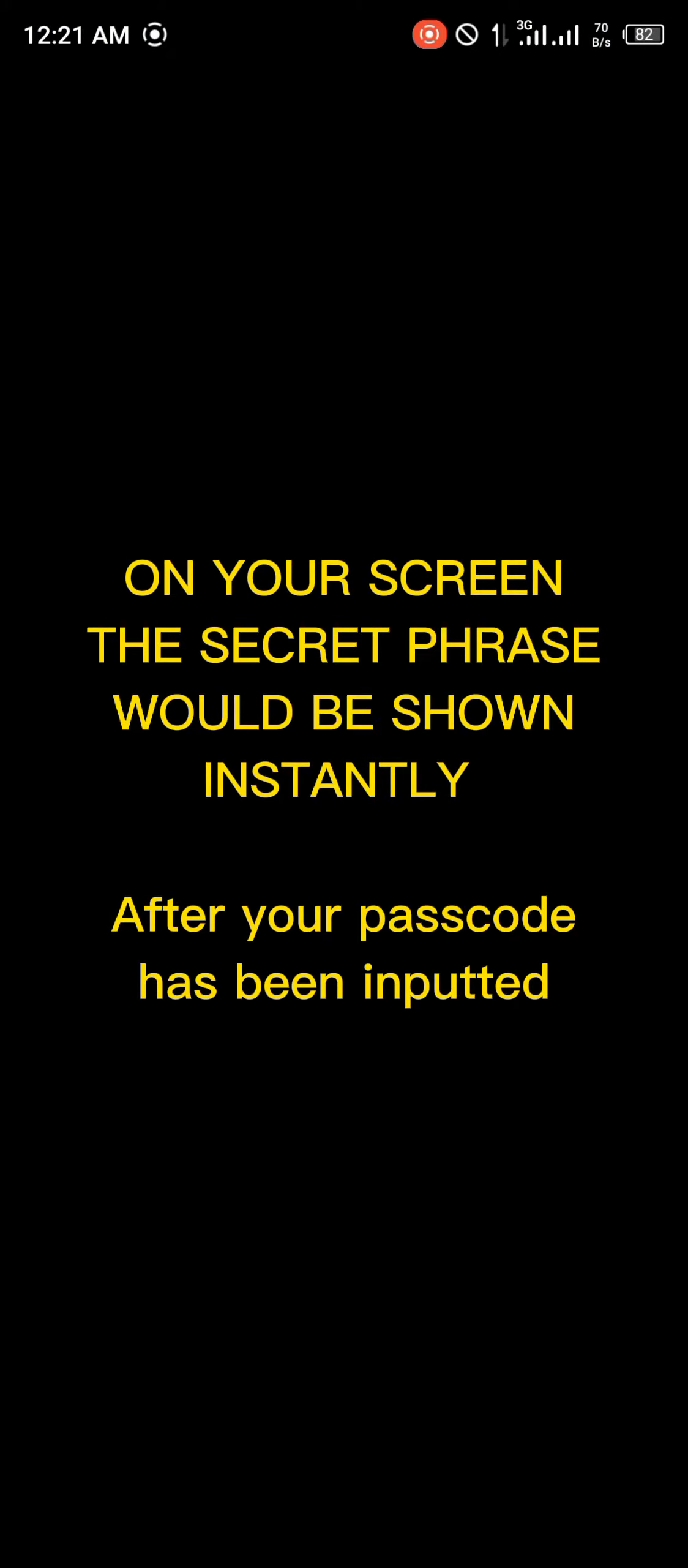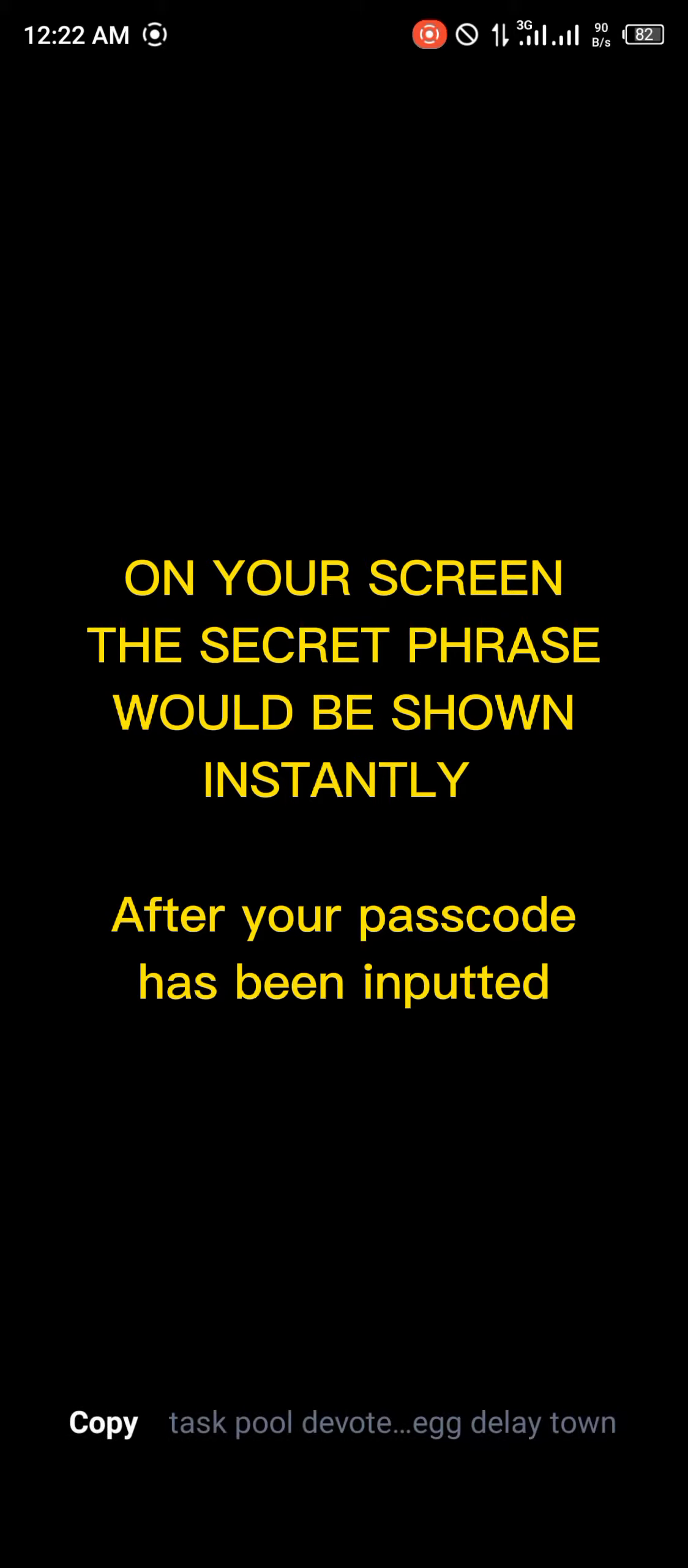You'd be met with another prompt to input your passcode because Trust Wallet, as I always say, is quite secure and you'd be given the opportunity to copy your passcode. Once you've copied your secret phrase, it's down to minimizing your Trust Wallet app and heading straight to the MetaMask app itself.